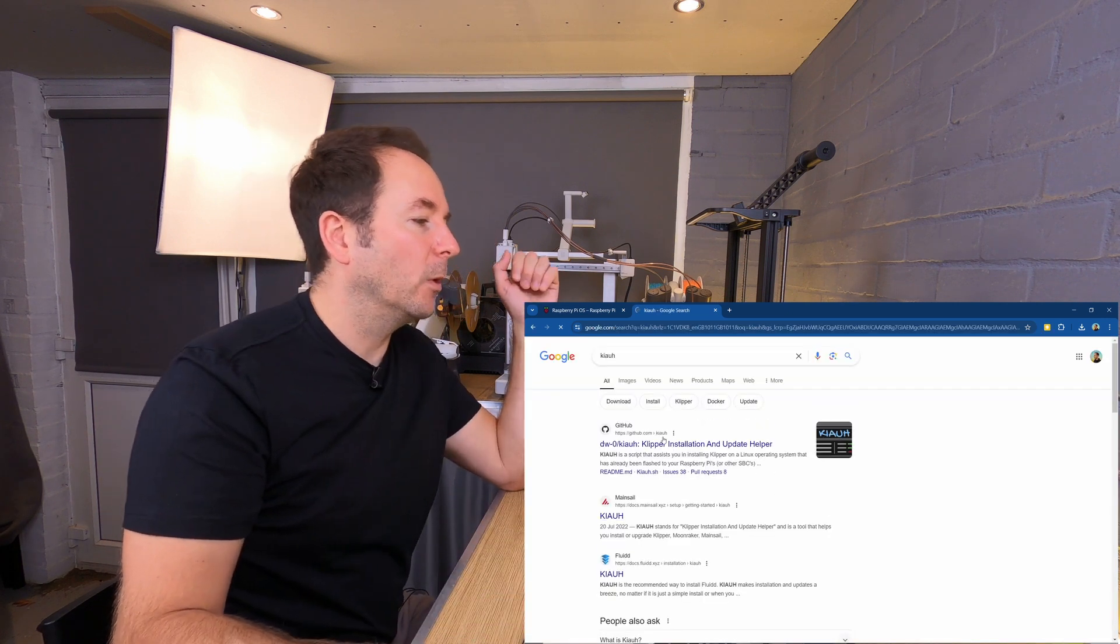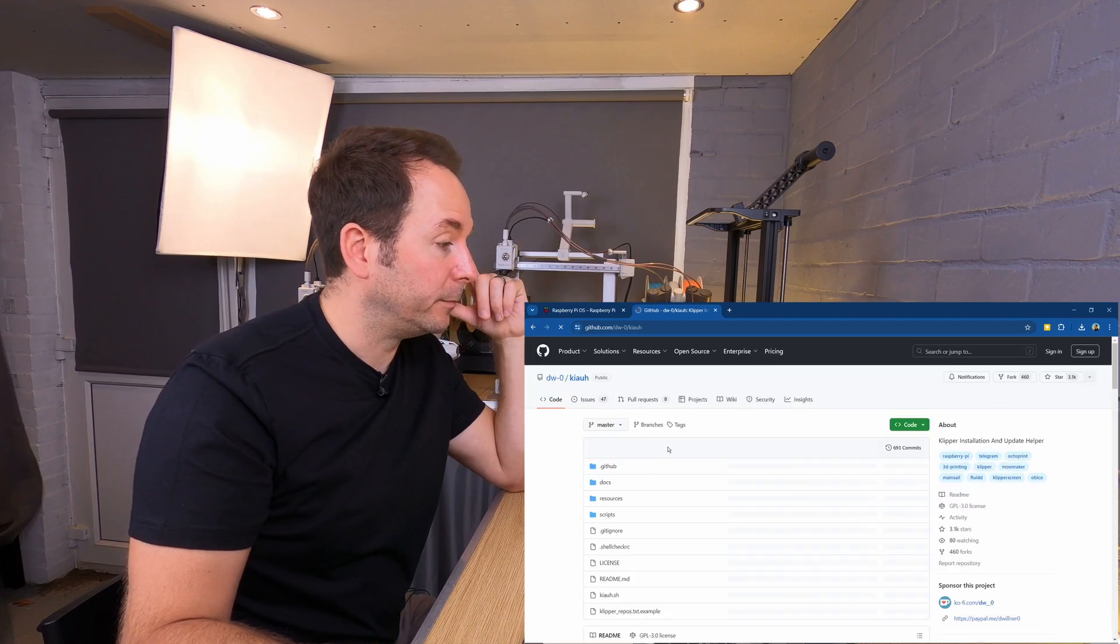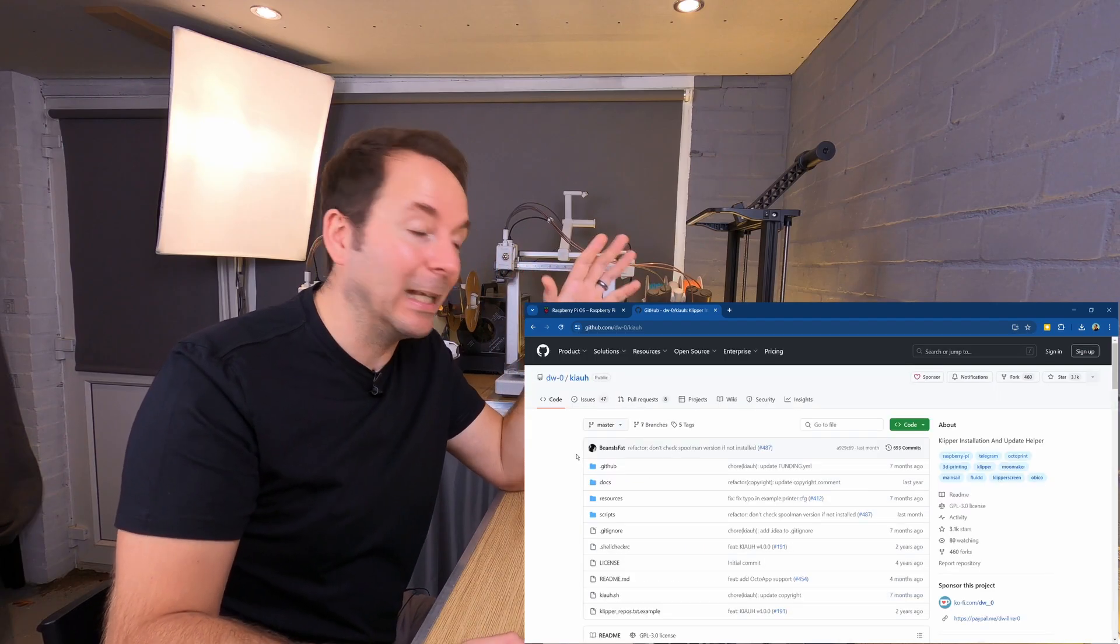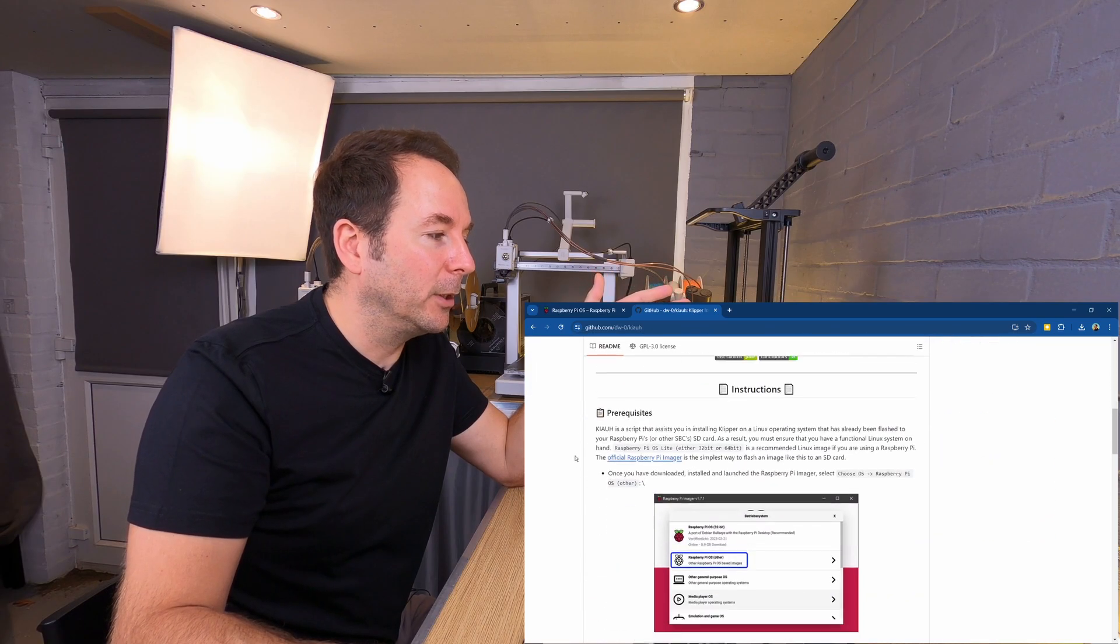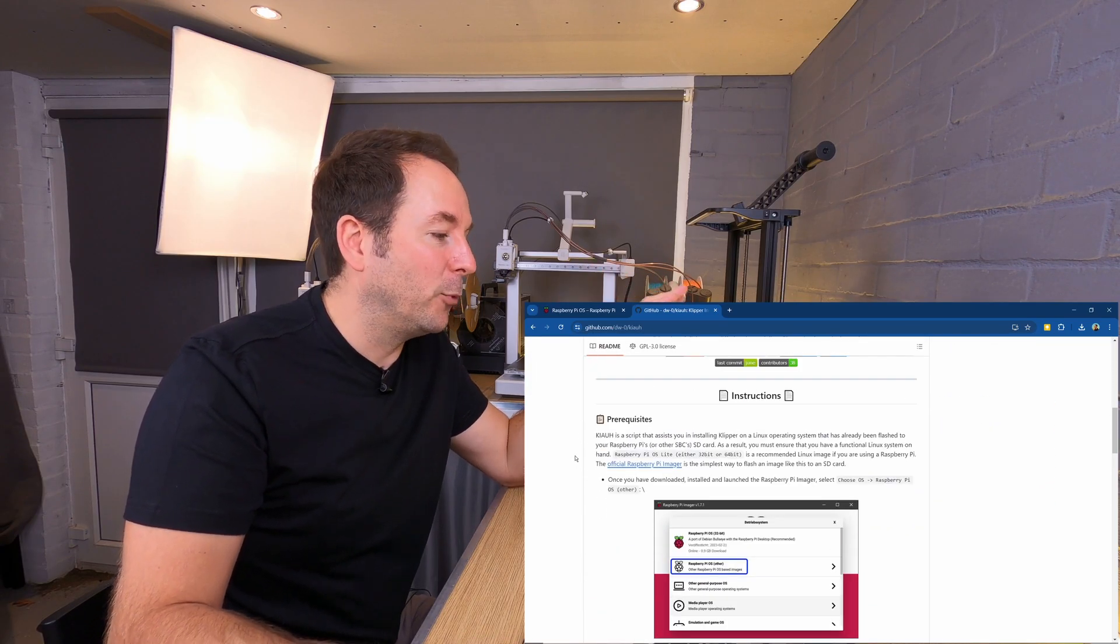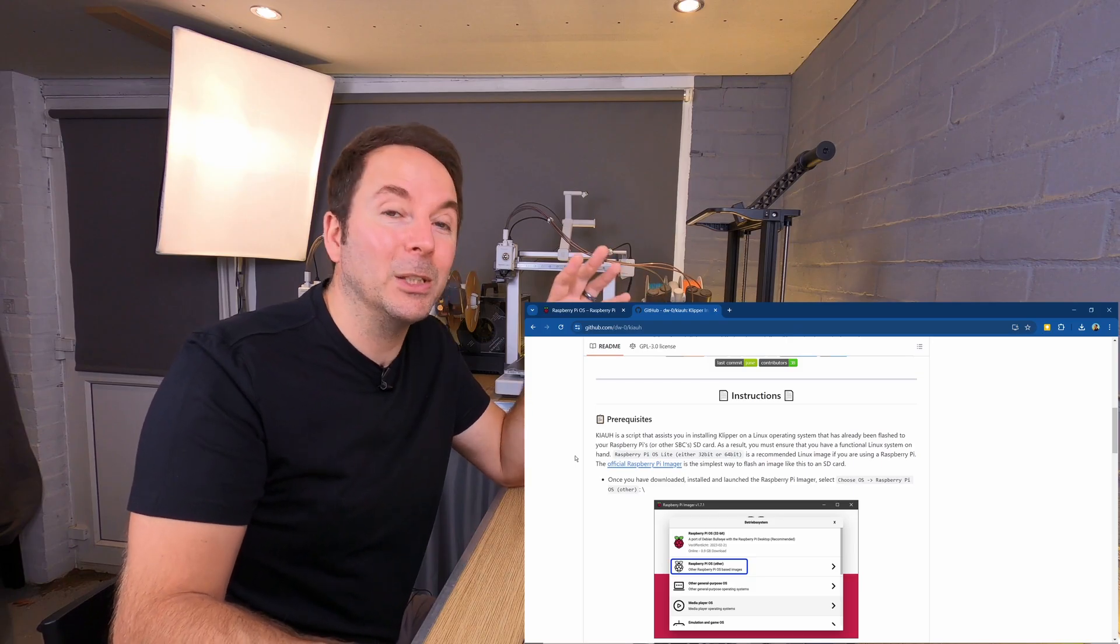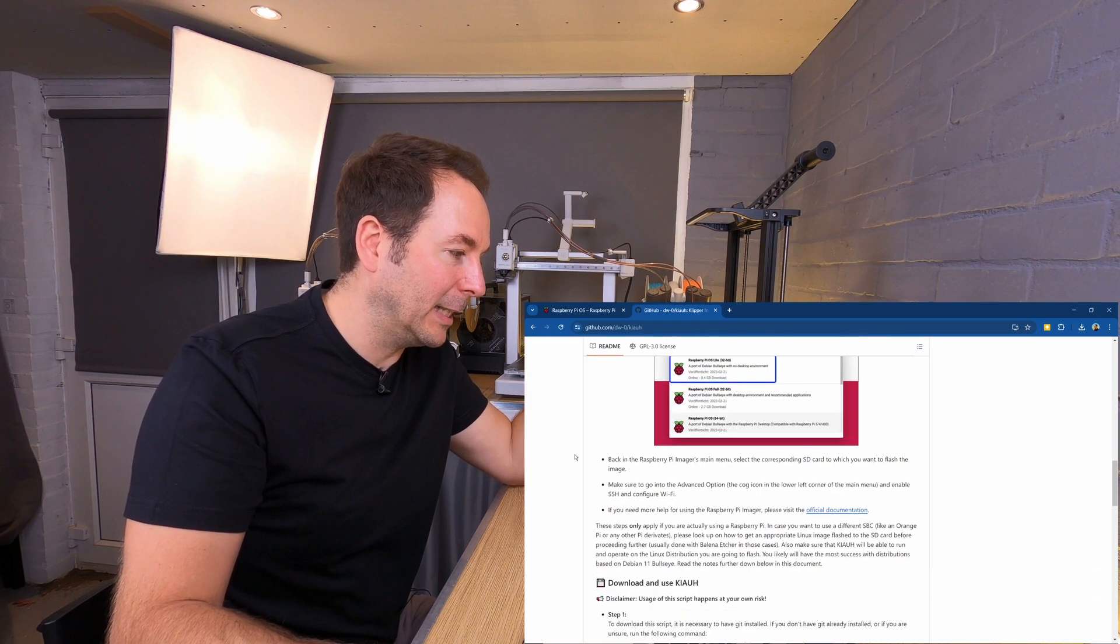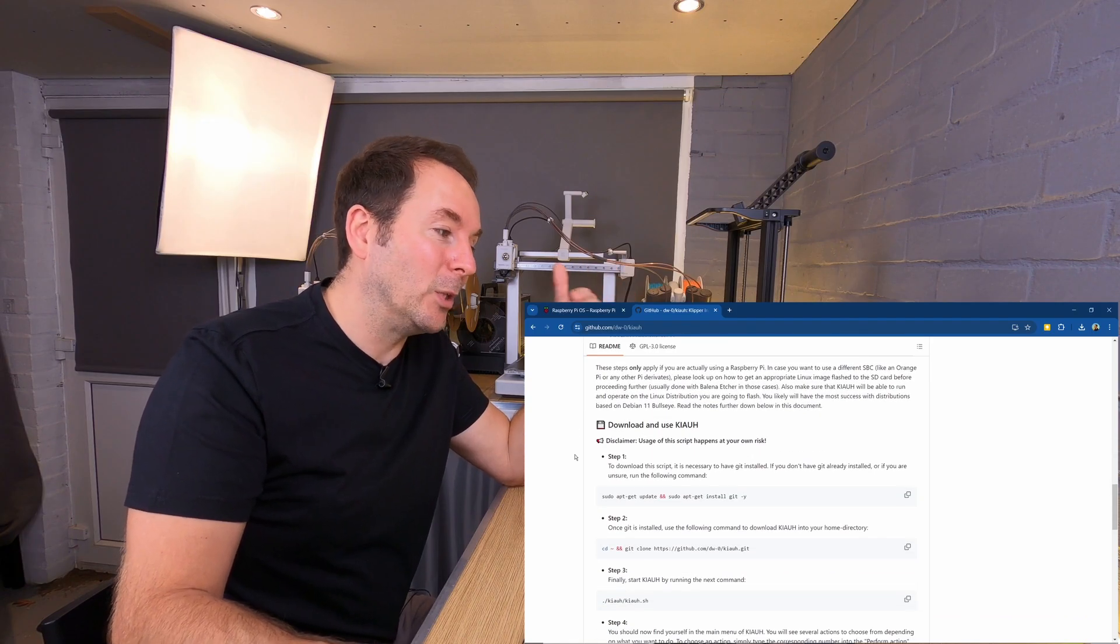We want the GitHub, and what you will see here, again linked in the description, if you scroll down you will see the instructions for how to add an operating system to your Raspberry Pi, which is what we've already done. We keep scrolling down until you get to download and use KIAUH.